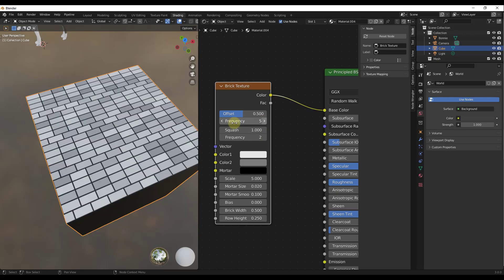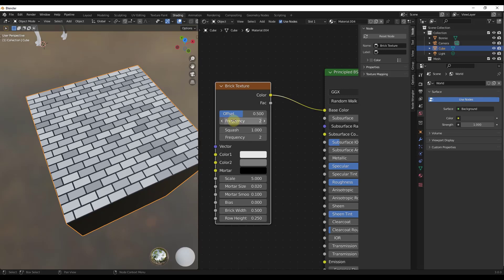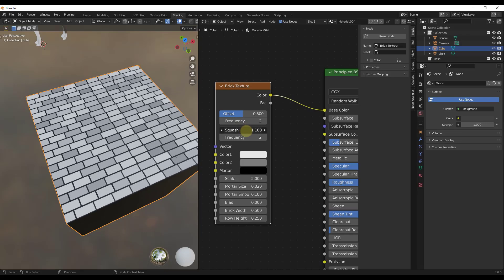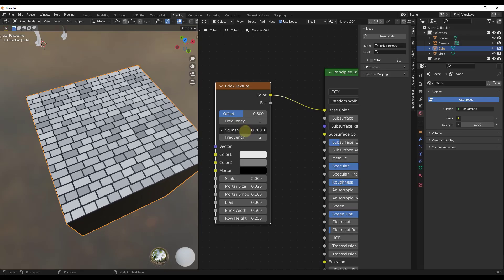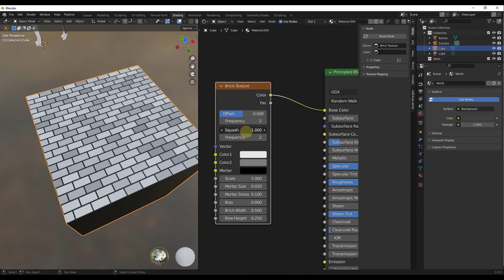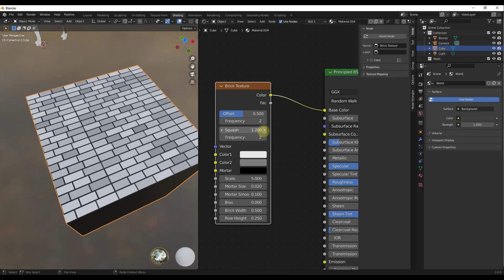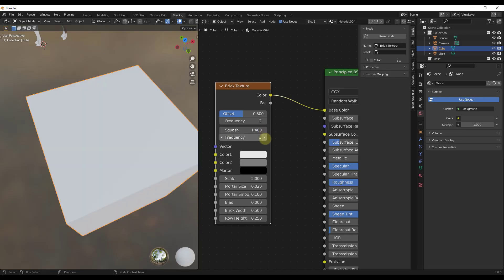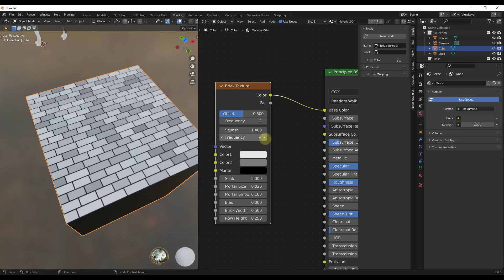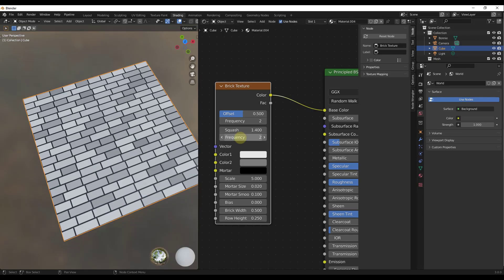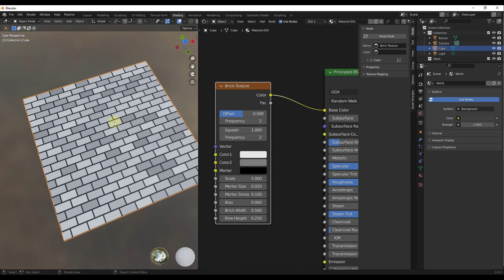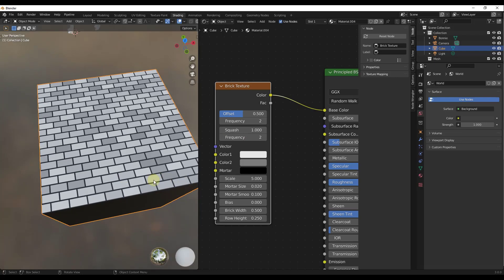You can use frequency to adjust how often the offset occurs and get some interesting results. For a standard brick material, set your frequency to two. Squash sets how wide the bricks are that are being offset — every other row, this affects the thickness of the brick. Setting squash to 1.4 and adjusting frequency gives more or fewer squashed bricks. I'll put this back to one for a uniform brick texture.